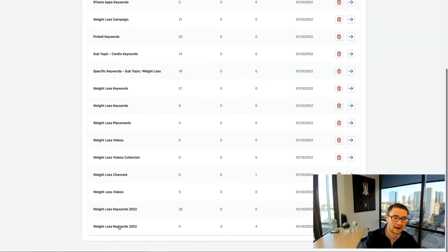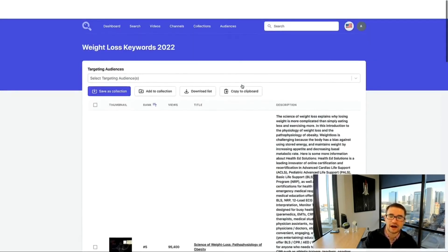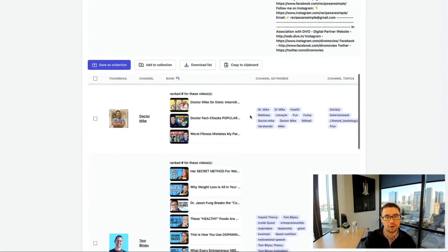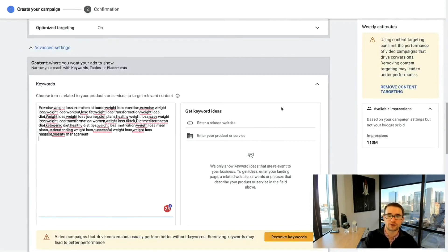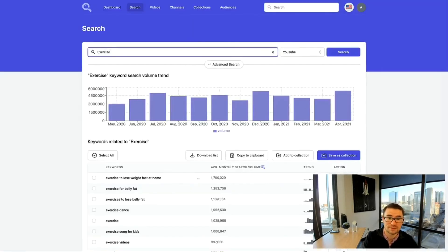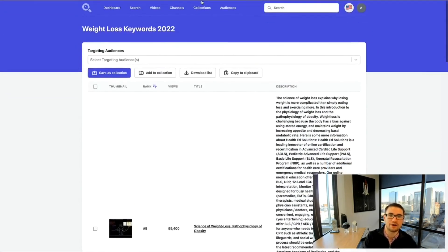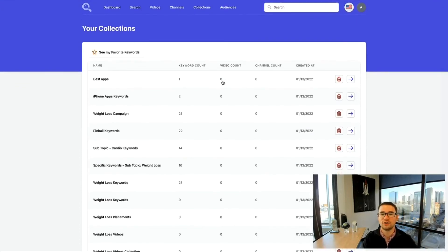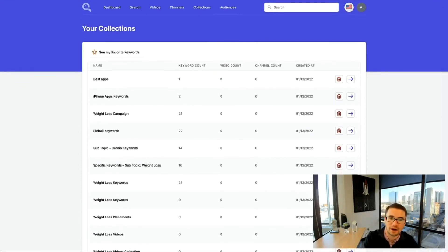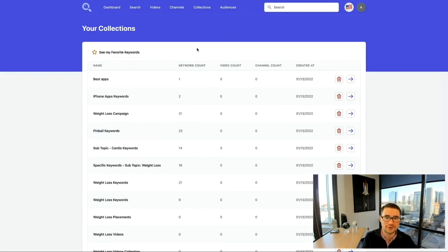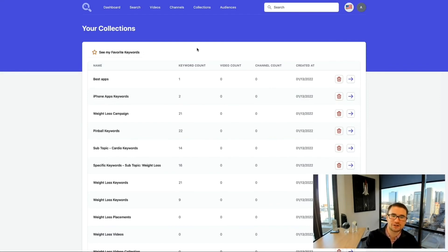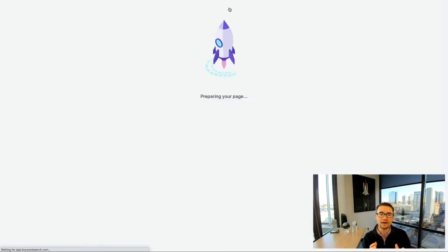You'll also see a placement collection with videos and channels that you can copy into your placements. You can build out as many collections as you want. Create a new collection for every YouTube ad campaign you run, or for every new video you produce — keeping all related keywords, videos, and channels organized together per campaign or per video.